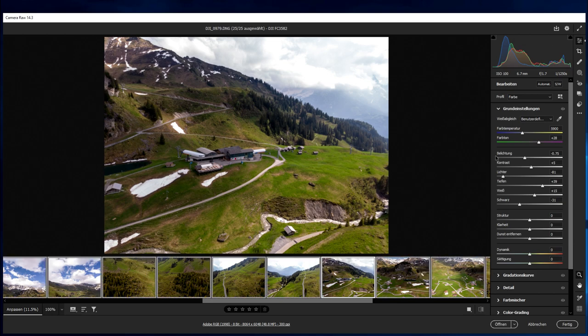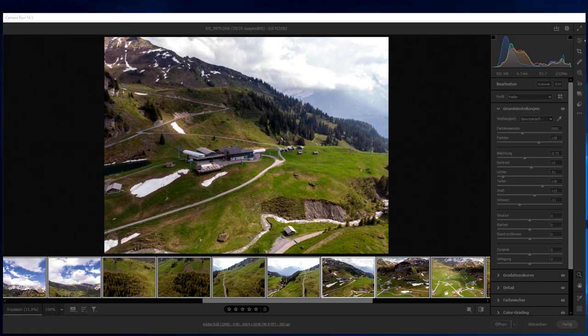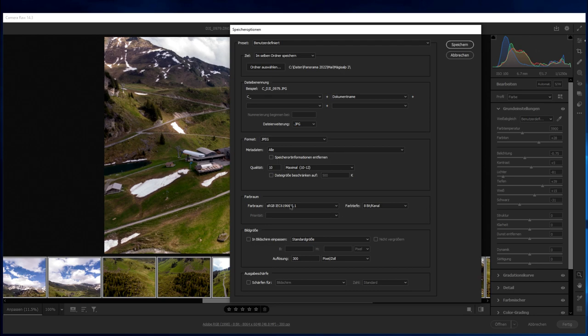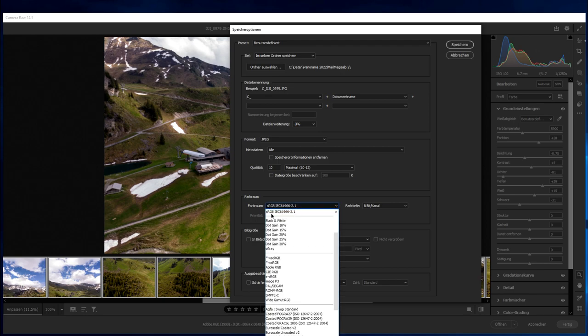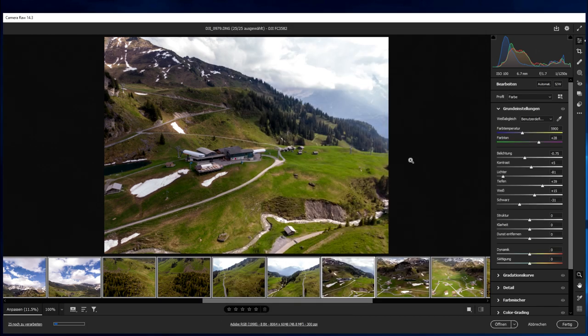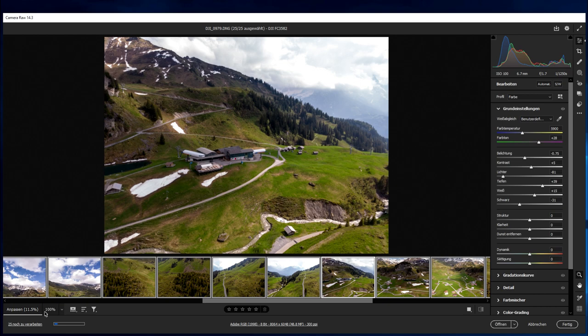Then we select all the images. And we save them. Now there is an important point. I always work with JPEG images for the stitching. Also for the size of the image, to choose here the right settings. So choose sRGB. You have more information into the image to work on it later in Photoshop or also Affinity Photo. Now you can see it's quite large the size of the images. It takes a little bit time to save them. And it depends on your hardware how fast it goes.